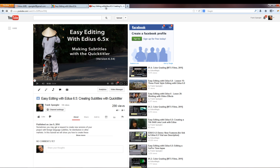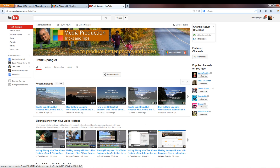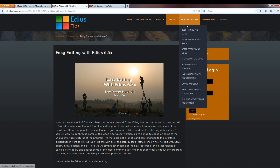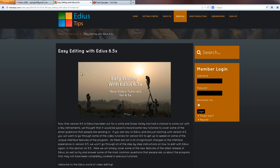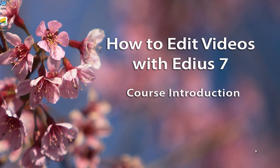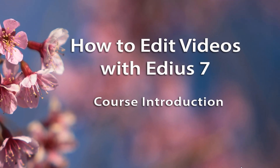YouTube is getting better at channel organization, and we are now grouping tutorials into playlists, but people still find it easier to use the organizational structure at EddiasTips.com. If you're a broadcast station that has purchased Grass Valley equipment and your editors need to quickly learn EDIUS, signing up for the lifetime membership at $100 gives all your editors easy access to the lessons they need. We hope you find a system that works great for you and enjoy this tutorial series on editing videos with EDIUS.